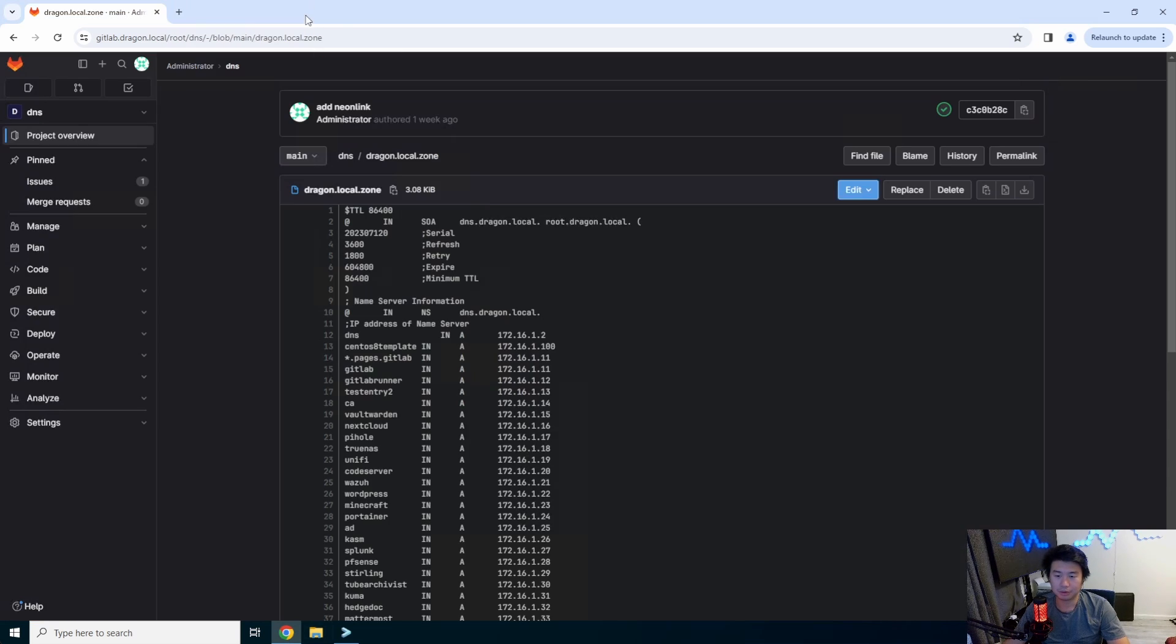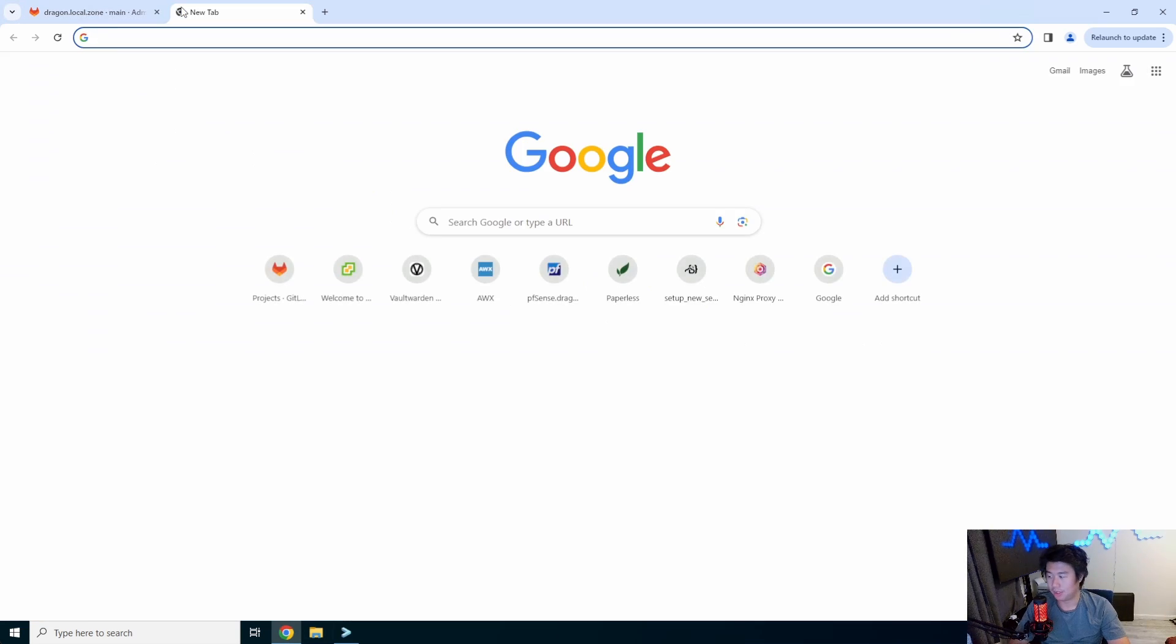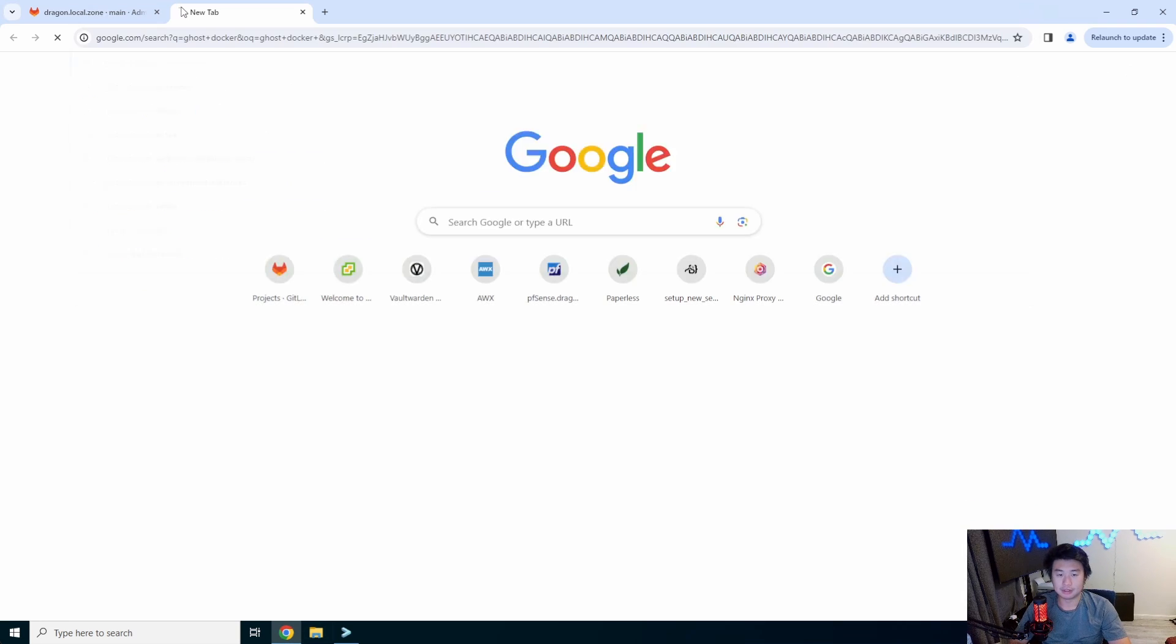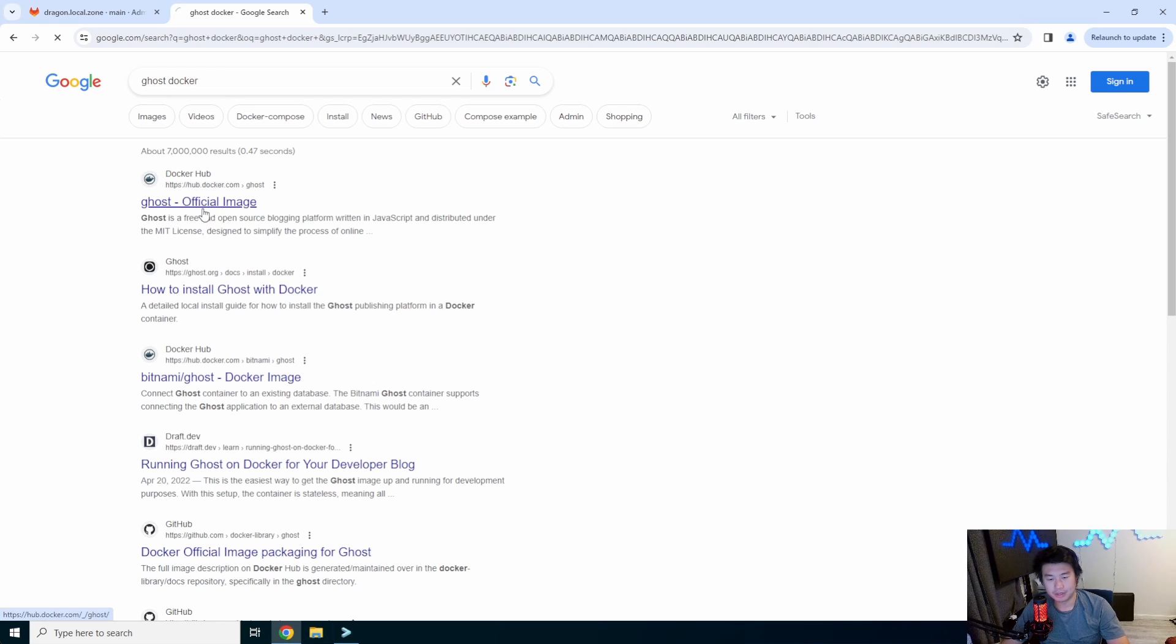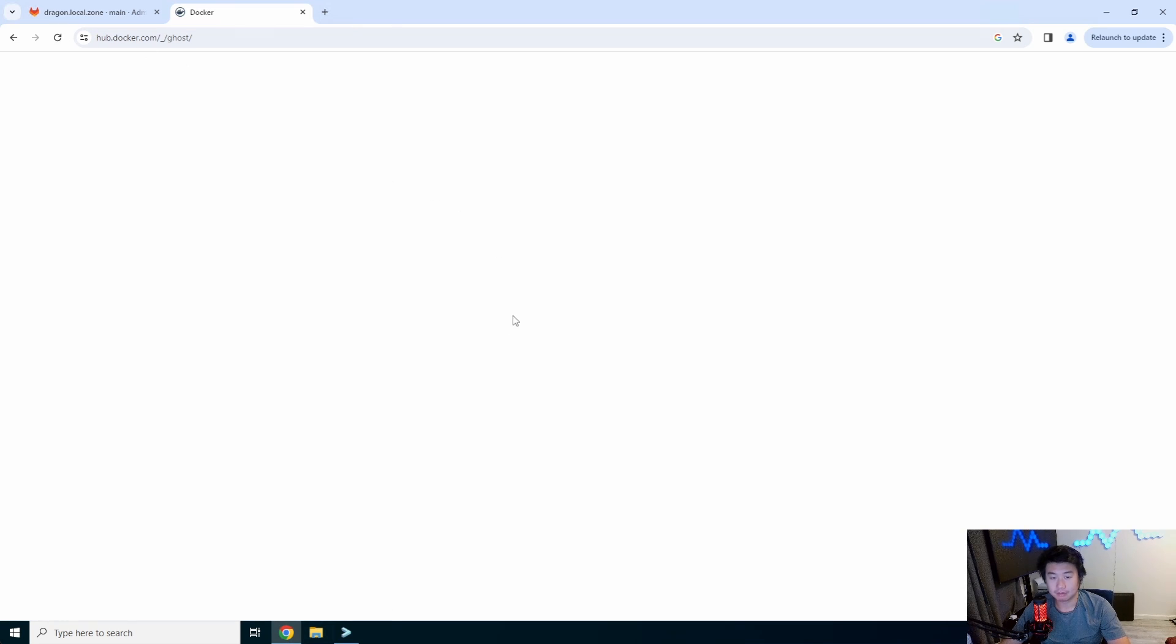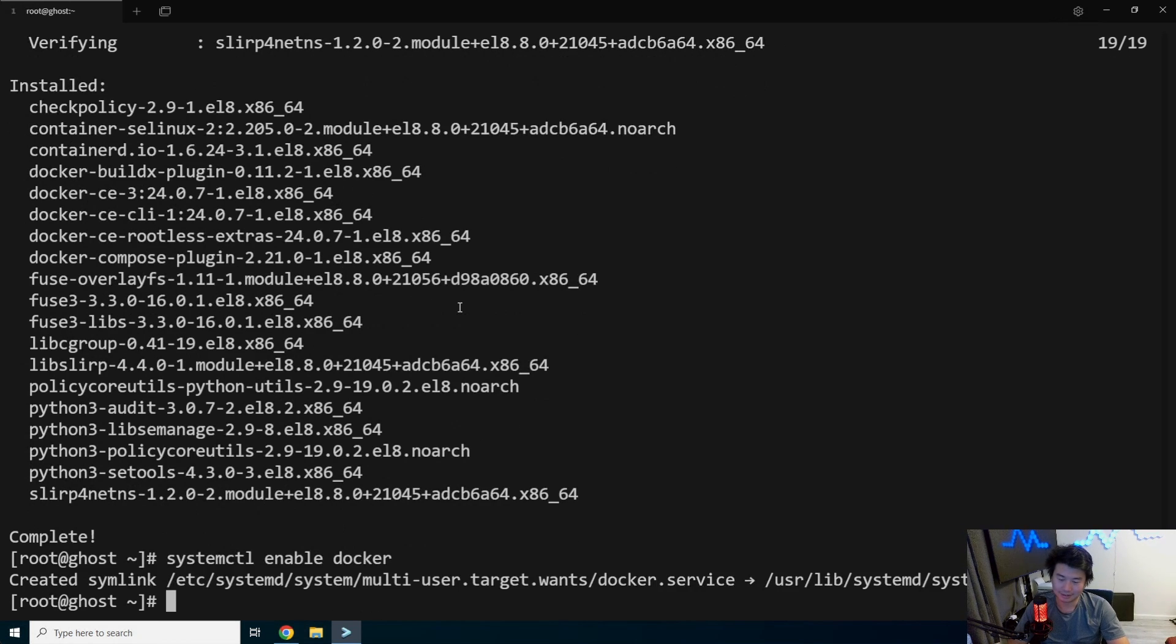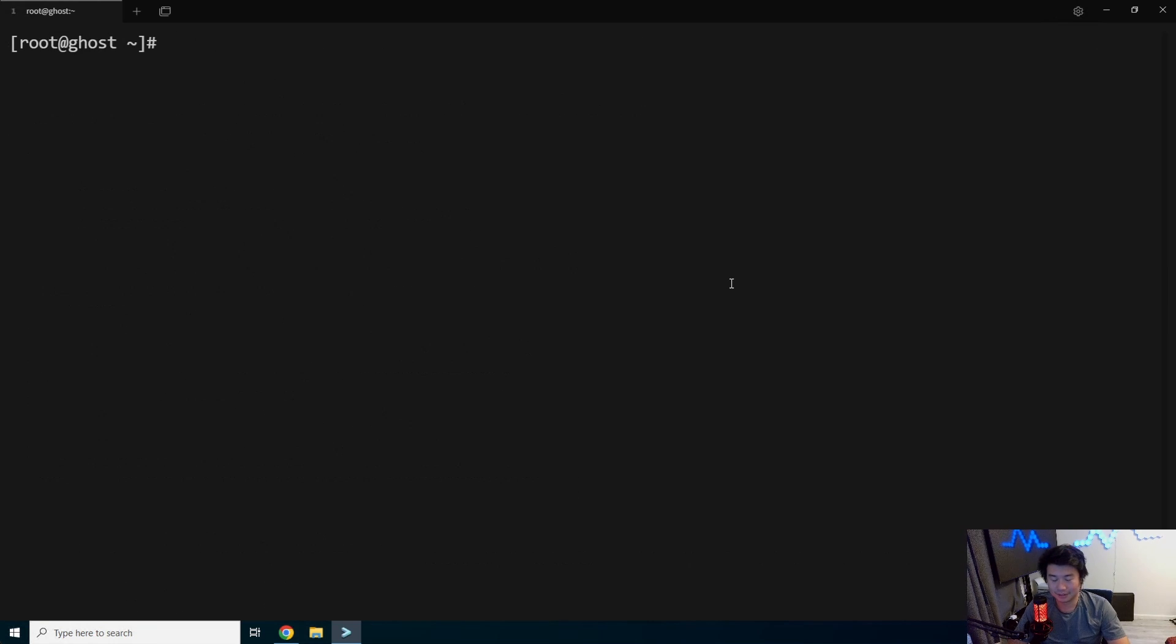Alright. So while that isn't going, we can actually go look at ghost docker. So ghost has an official Docker image here on hub.docker.com. Eventually it will load. Eventually. Alright. We will enable Docker here and start Docker. Docker. Alright. So we'll install Docker compose here.